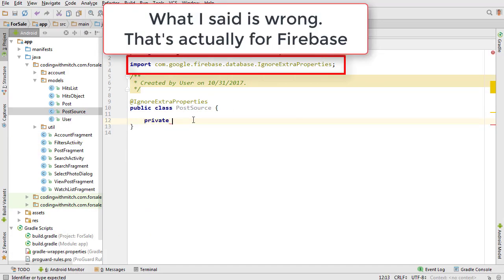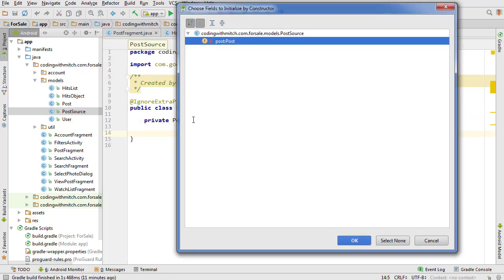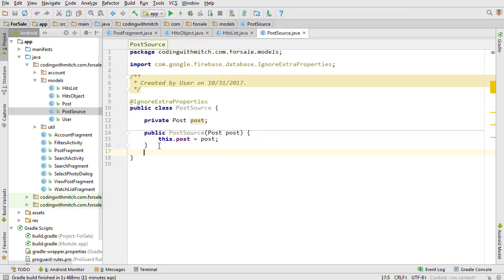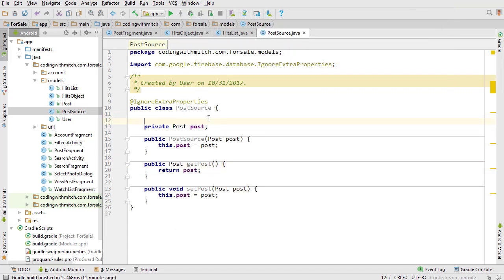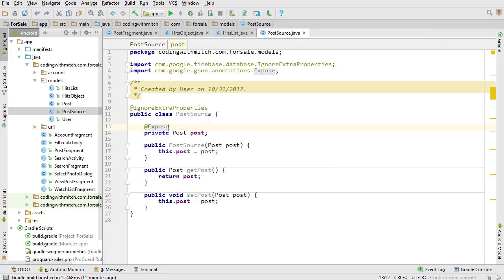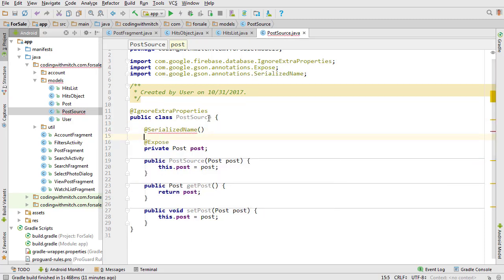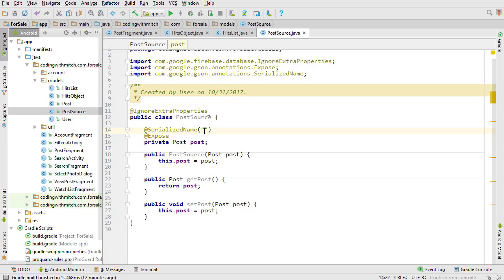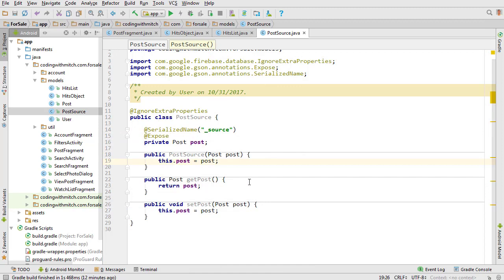Next we define our first object — the post object. We insert the constructor, getter, and setter methods. Above the post object you also have to use @Expose and @SerializeName with the Retrofit library. @SerializeName references what the actual text is that Retrofit is looking for. If we look at Postman, the text it's looking for is _source, so that's what we put here, and that will get our post object.